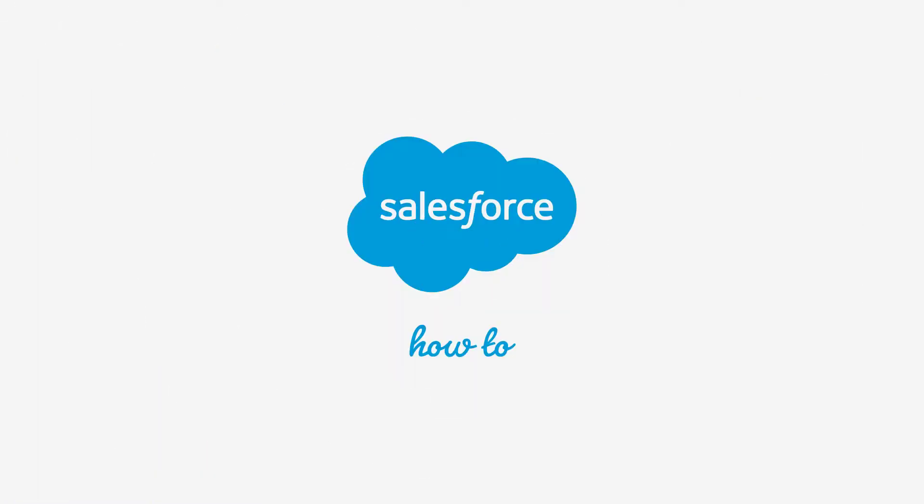For more information, check out help.salesforce.com or join us on the trail at trailblazer.salesforce.com.